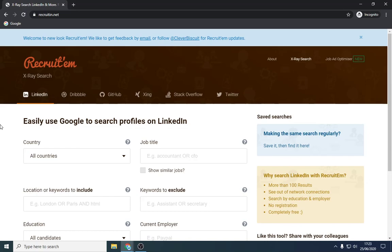Good afternoon everyone, I hope you're all well. I just wanted to make a video on x-ray searching, how to do it correctly, and how to actually find candidates that are open to new opportunities rather than talking to candidates that are very happy in their job or passive job seekers.